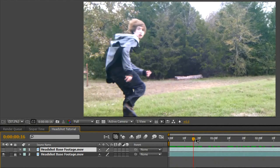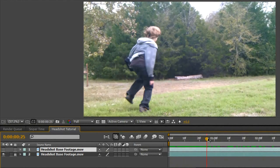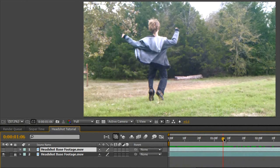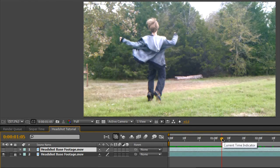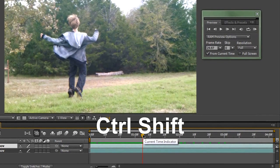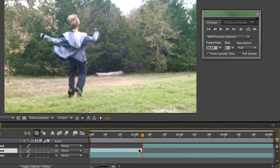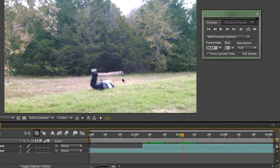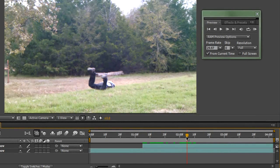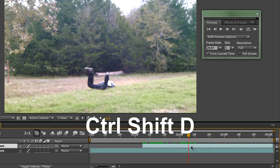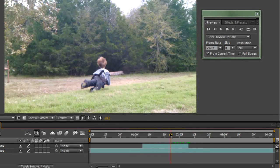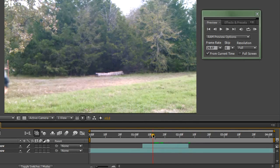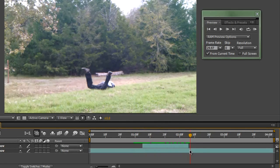Hit the eye icon to make the top layer go away so you just have the bottom layer to work with. Lock the bottom layer so we don't accidentally modify it. Wait until I run out of frame — right about there looks like a good spot to start removing my head. Hit Control-Shift-D to split the footage, then delete the back part. Go forward until my head disappears behind my jacket, then hit Control-Shift-D again.